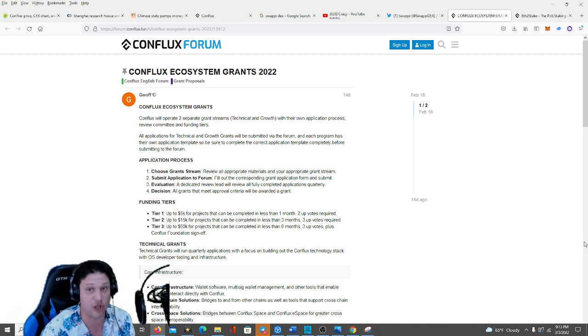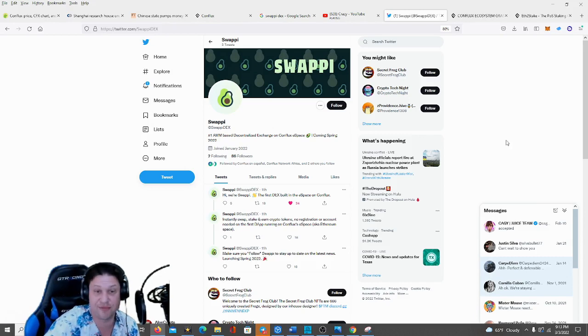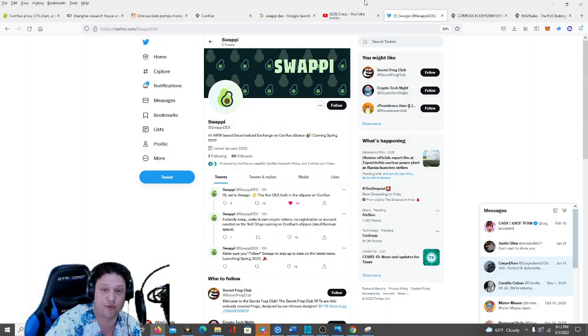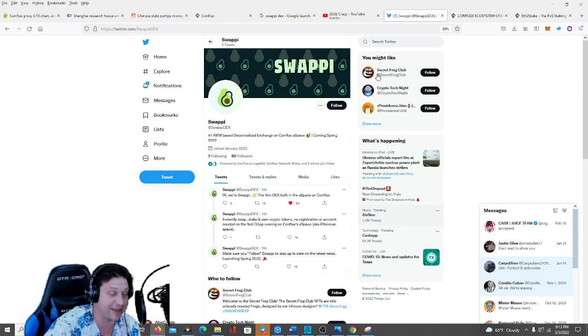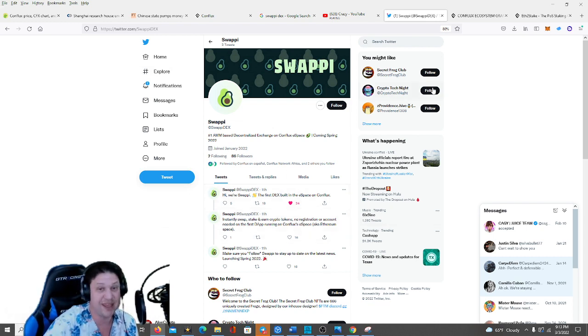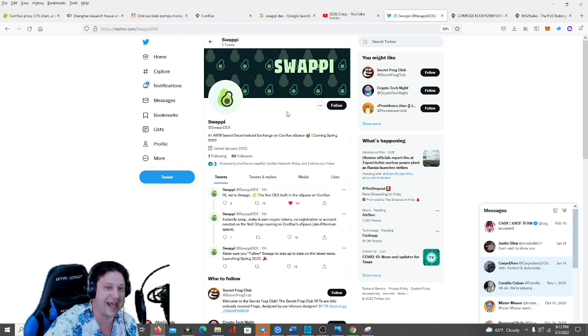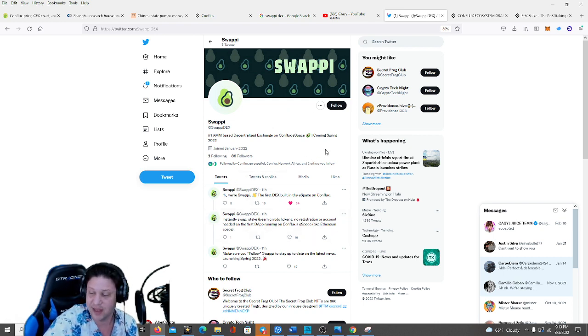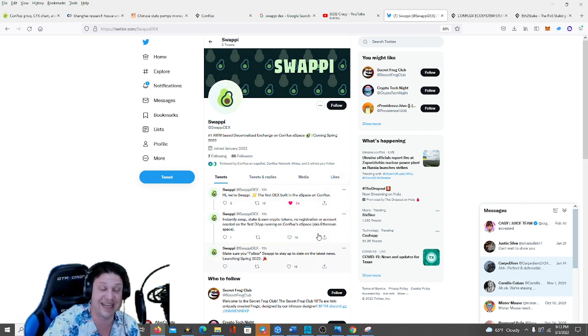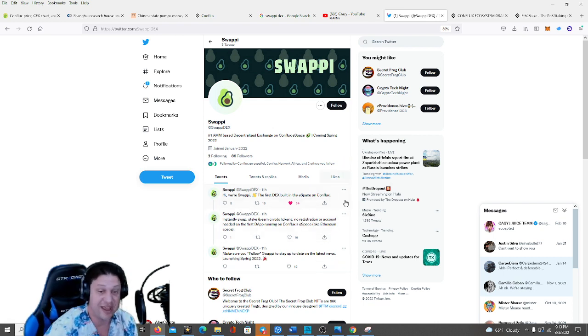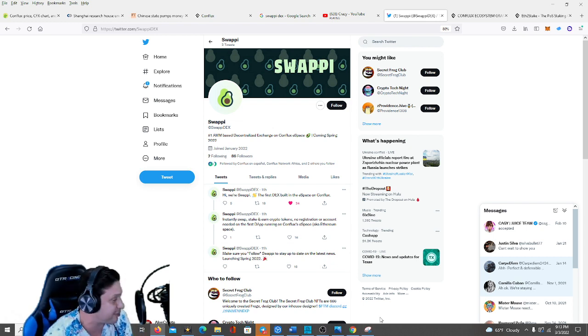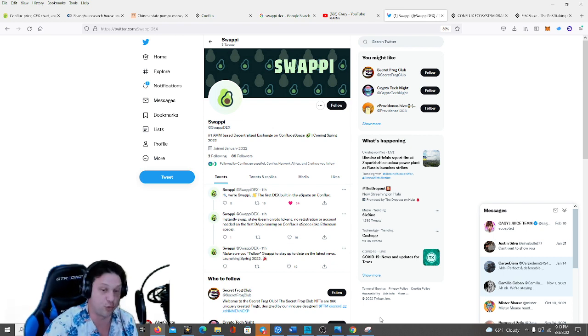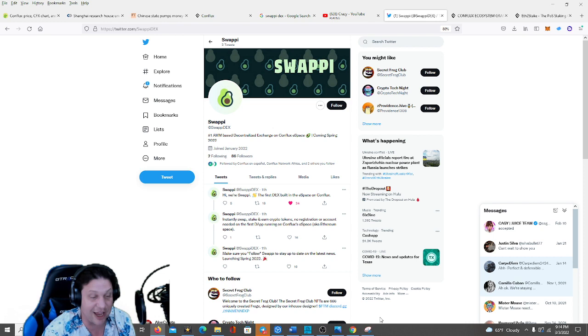Lastly guys, some a bit of fun news before we end the video. There is a new decentralized exchange coming to the Conflux network. It is going to be called Swappy. They just went live on Twitter at Swappy DEX, and they look like a really fun program. And the Conflux network does need things like additional decentralized exchanges and NFT marketplaces before it really gets mass adopted at the retail level.